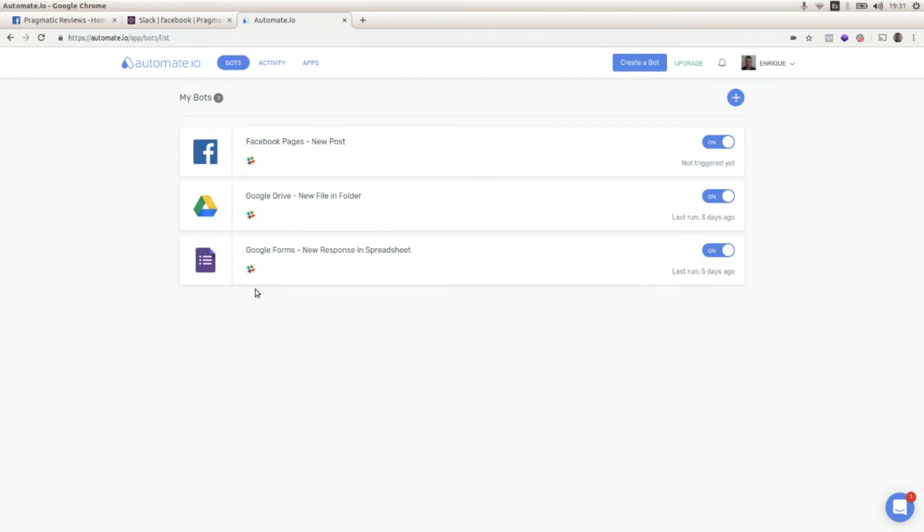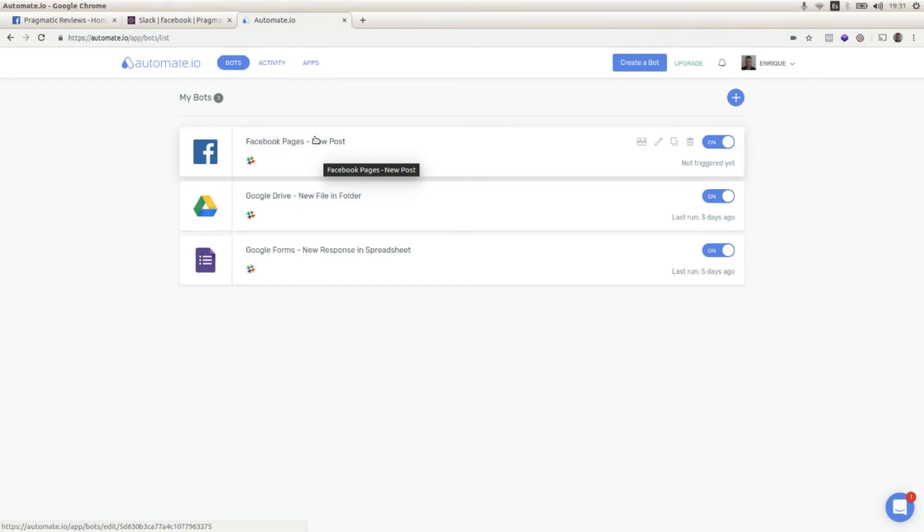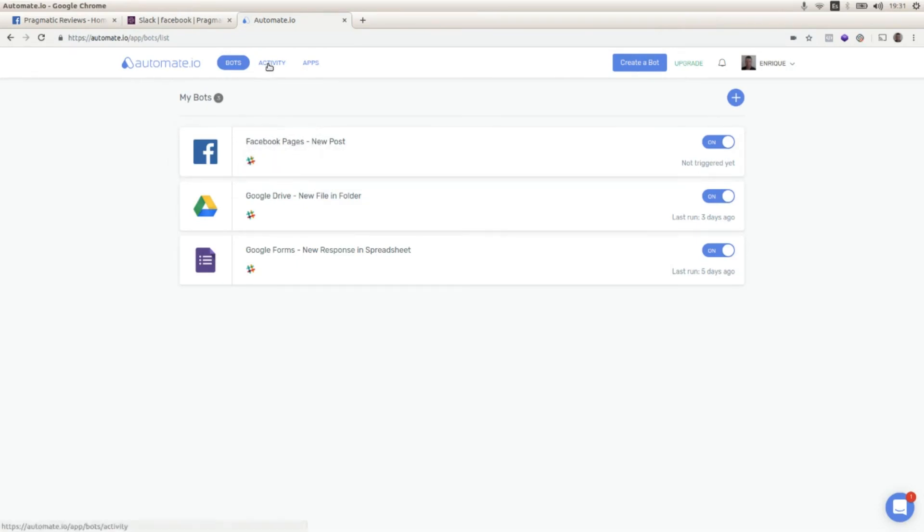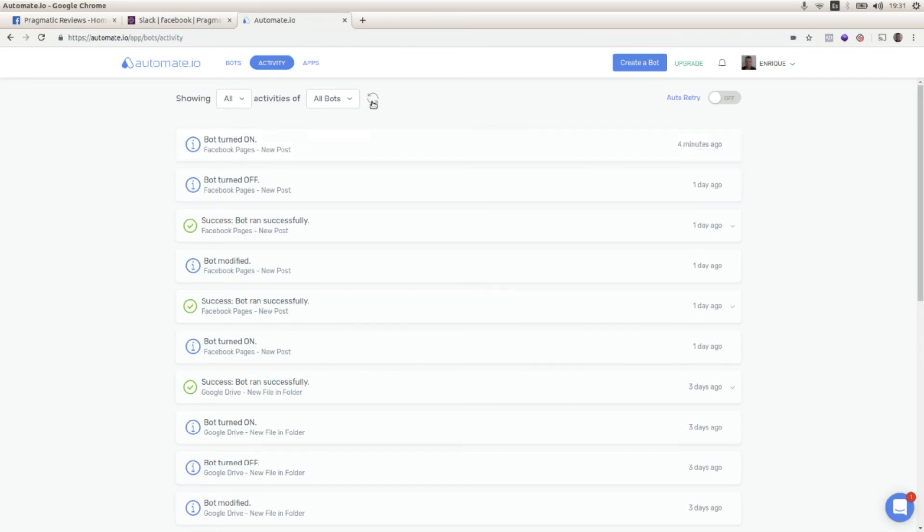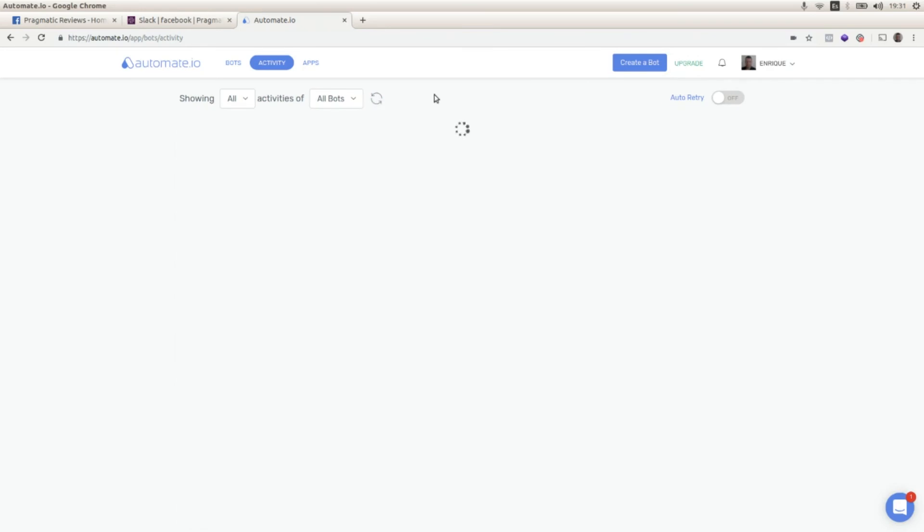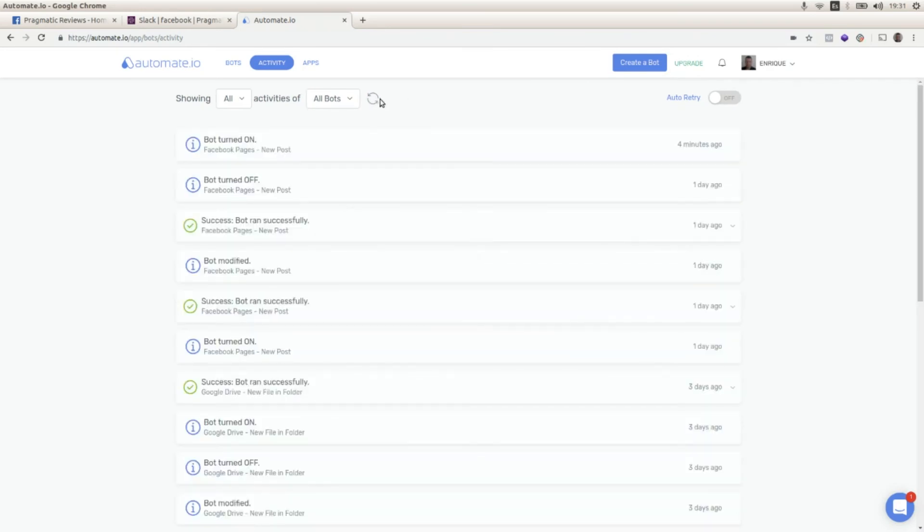Okay, now we created our new bot that is called Facebook Pages New Post. And if we go to the activity tab, we can see that we activated this bot four minutes ago. So if we wait just a minute, it is going to execute the bot. First